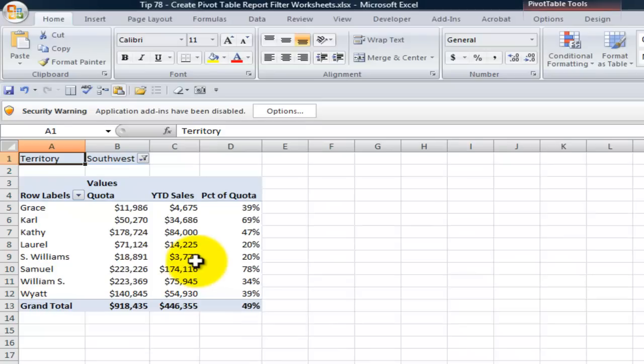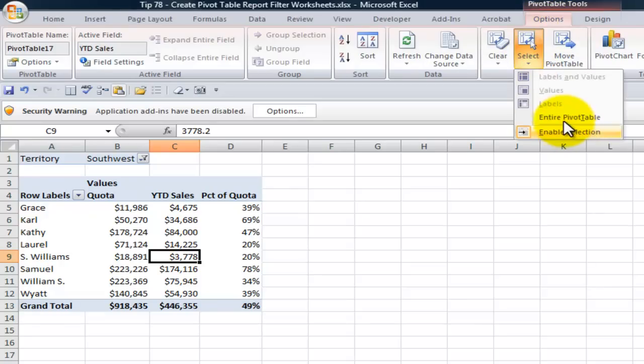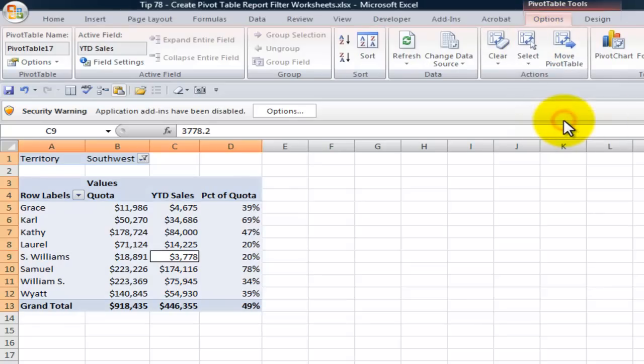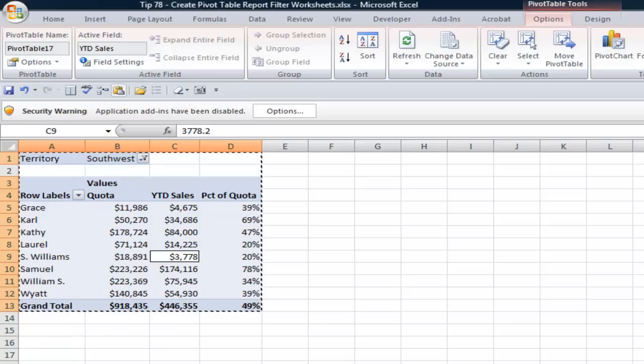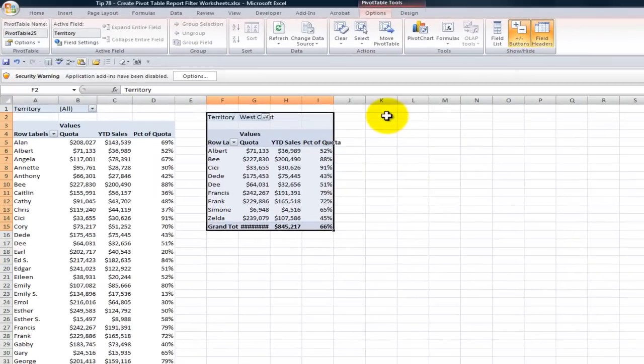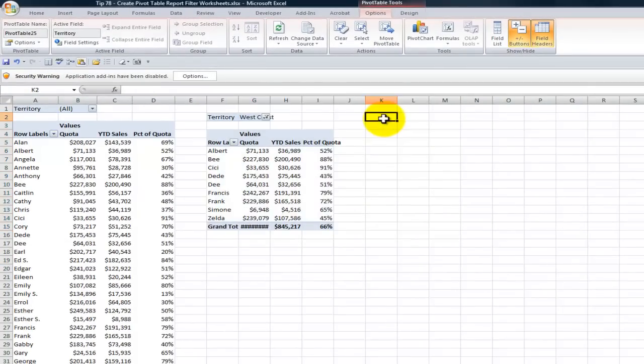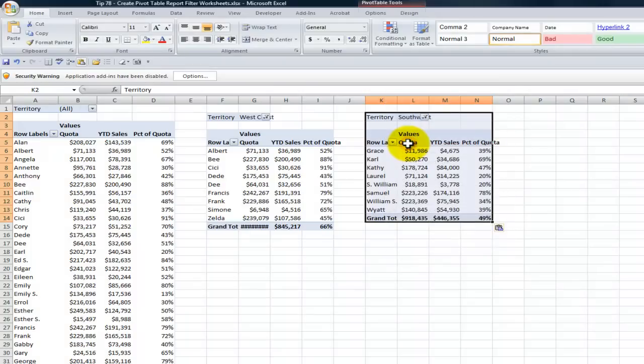And I'll take another one of the reports, Southwest. Once again I want to select the entire pivot table. I want to copy it. This time I'll use control C as the keyboard shortcut to copy the pivot table. Come back over here. Select where I want to have it placed. Right mouse click and say paste. Now these are actual real live pivot tables.